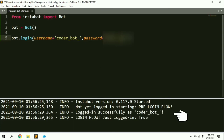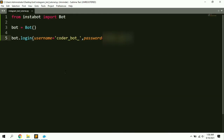Here you can see it says 'logged in successfully as coder_bot', which means we have successfully logged into Instagram using this script with no errors. Now let's see how we can get the details of any other account.